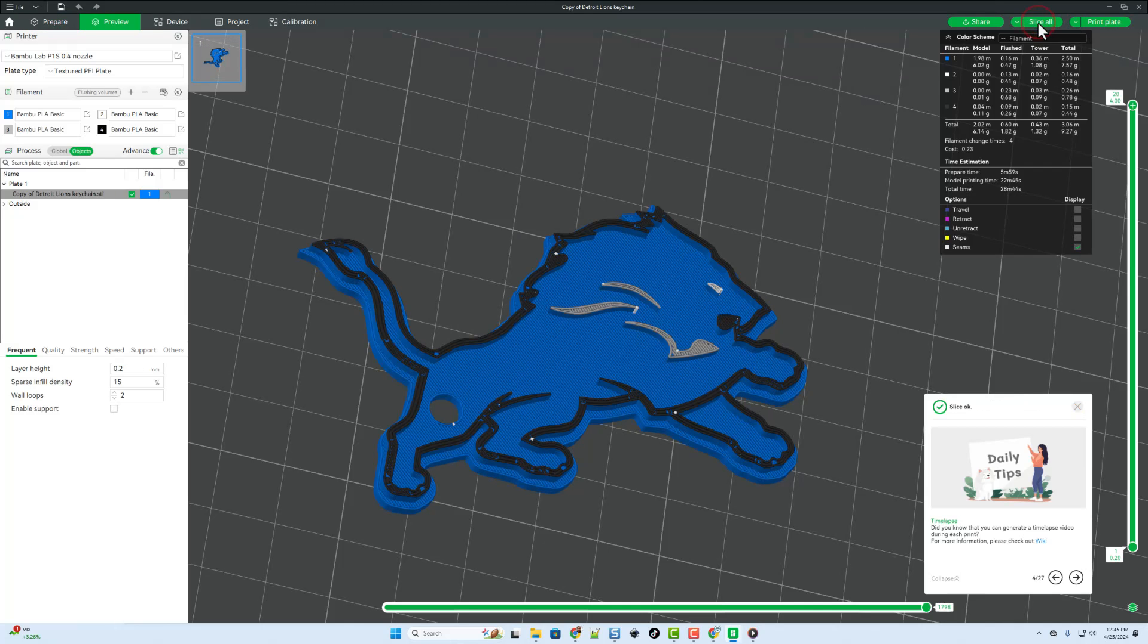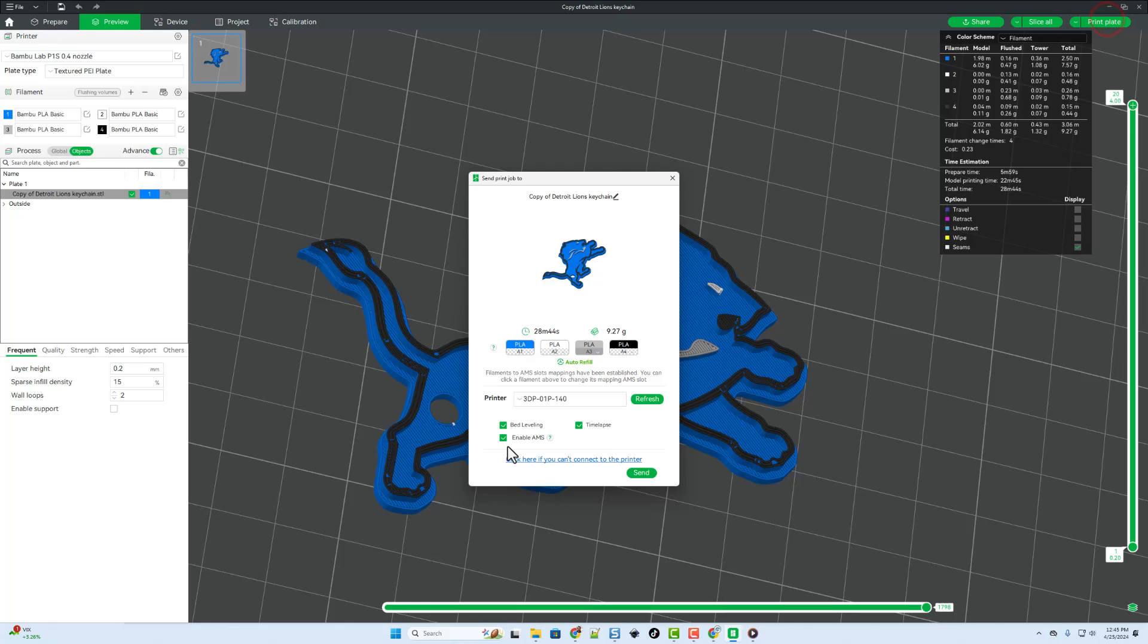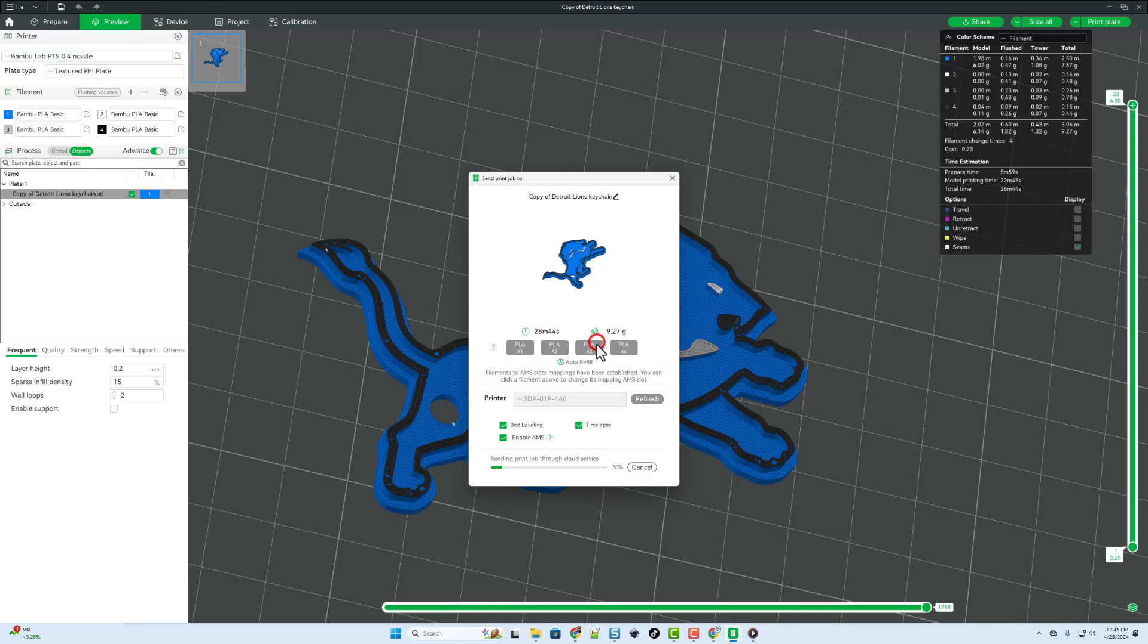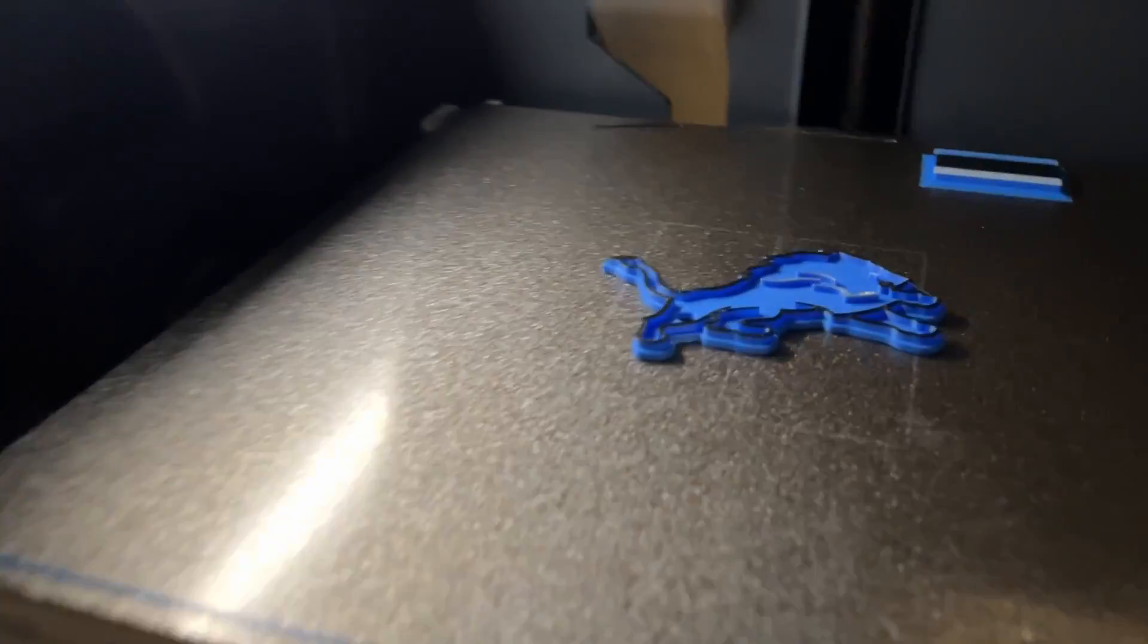Of course once you have the paint job done you simply hit slice all and after just a moment you can hit print plate. Notice this is going to take about 28 minutes and I can simply send it to the printer. It does not recognize the filaments because I just added these and they are generic filaments but I'm going to hit confirm and let it roll. All right everybody, it's draft day.